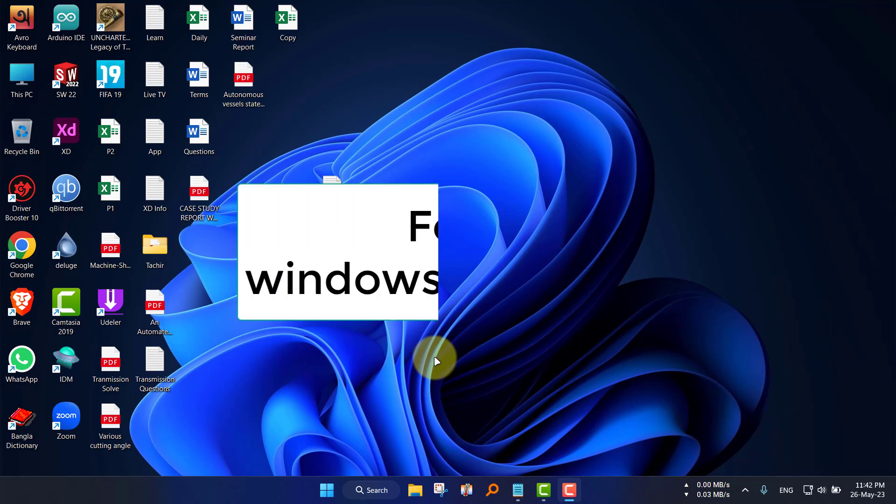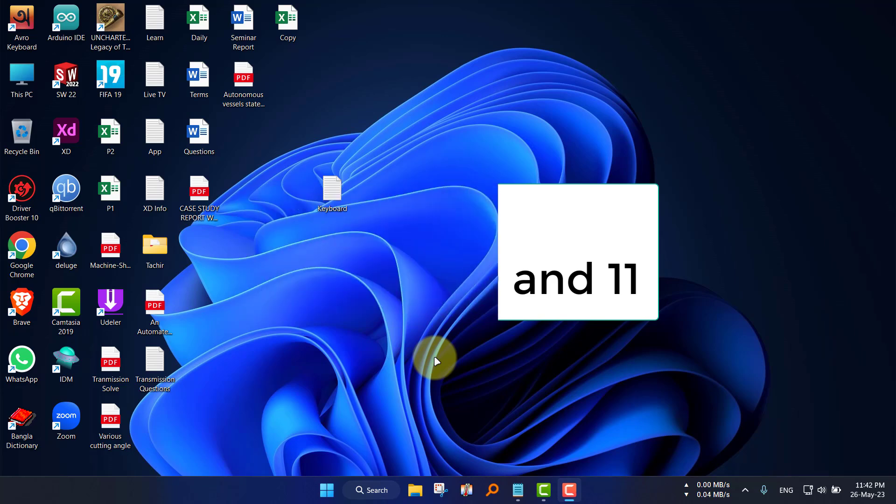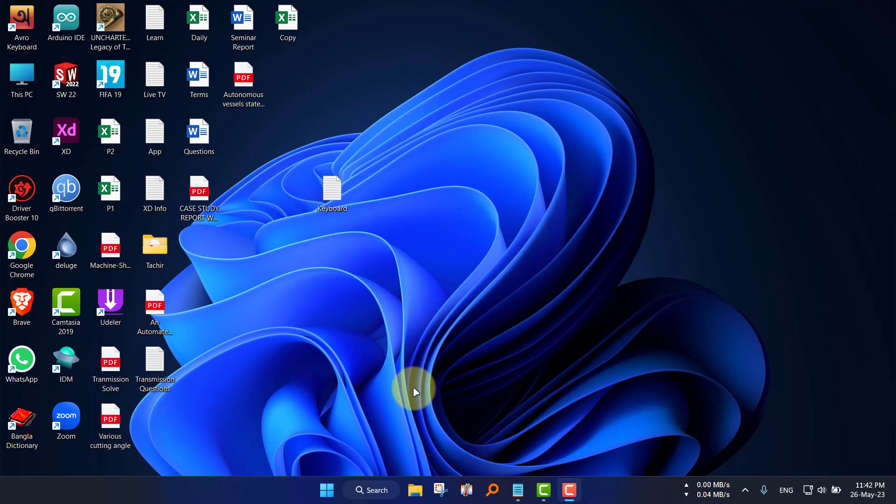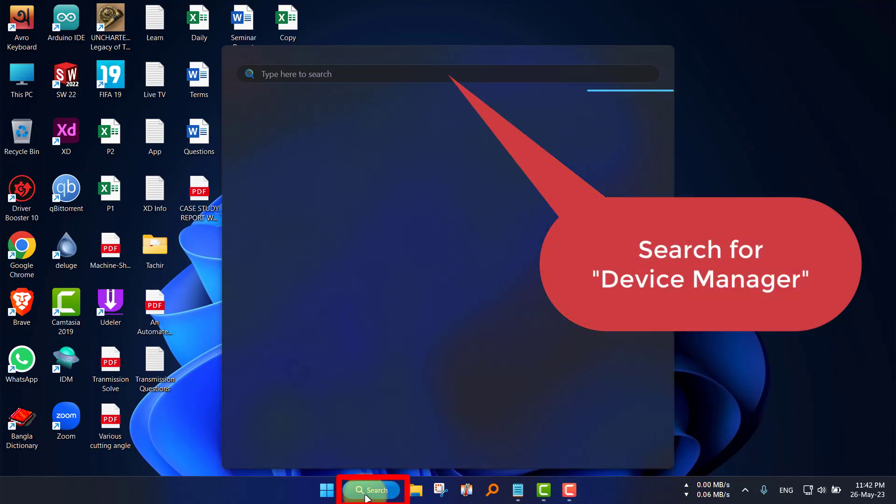Hey there, if the keyboard of your laptop is bugging you and you want to disable your laptop keyboard permanently, then this video is for you. Let's start. First, go to Device Manager.